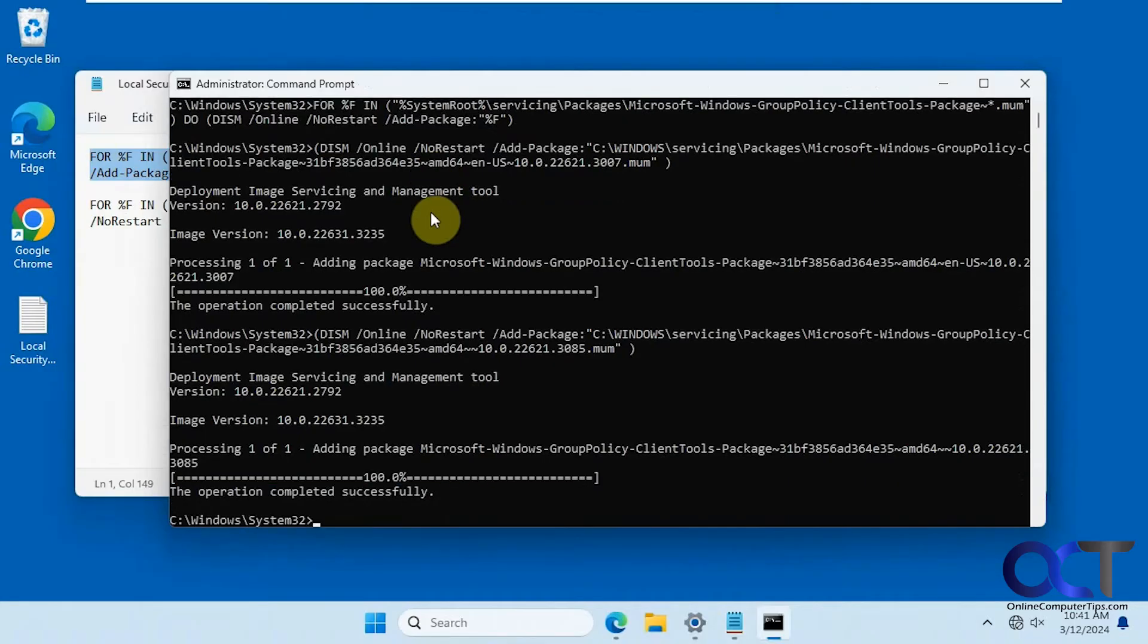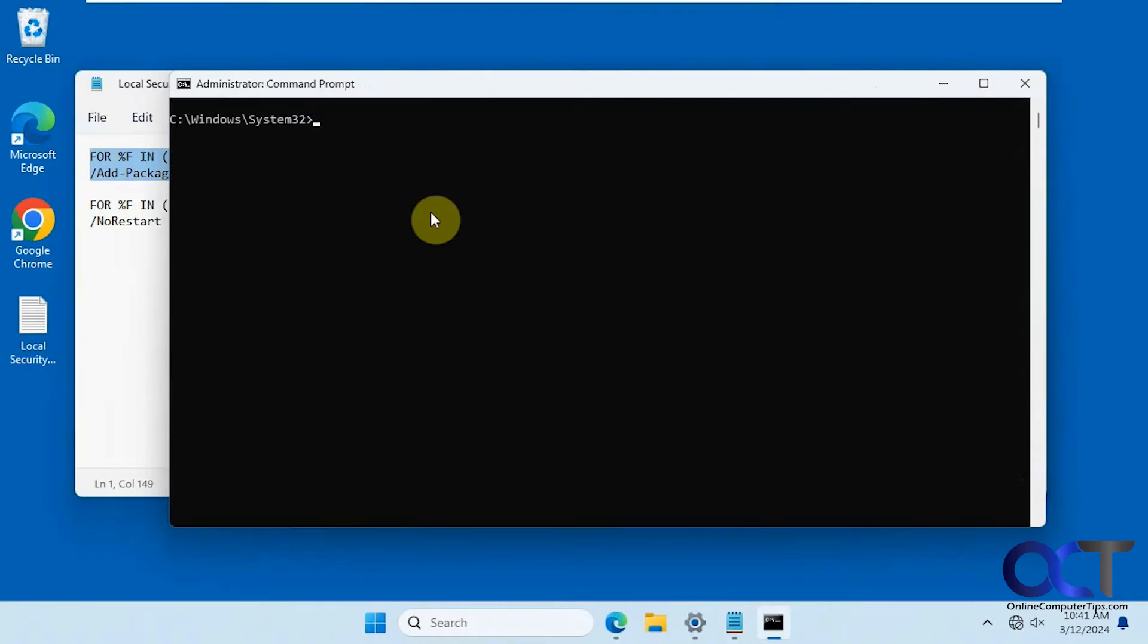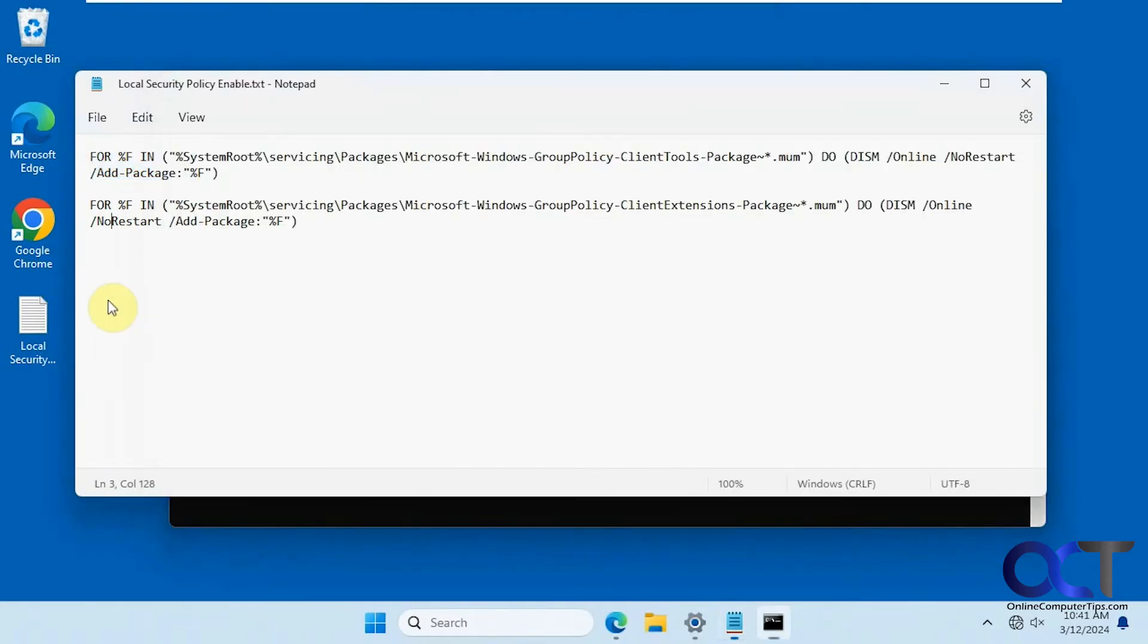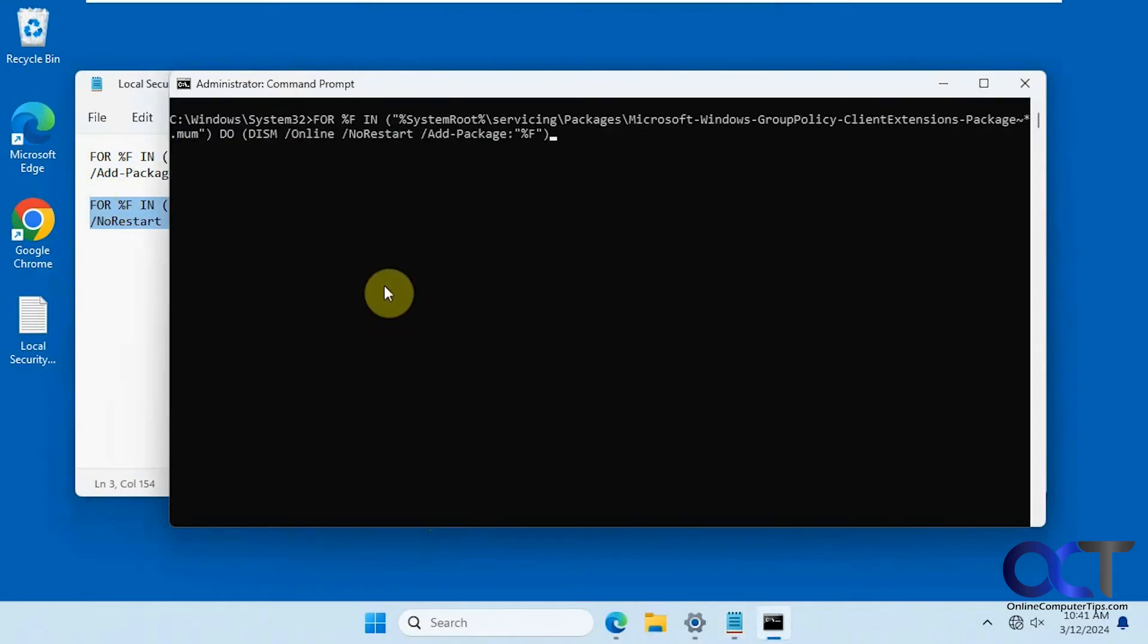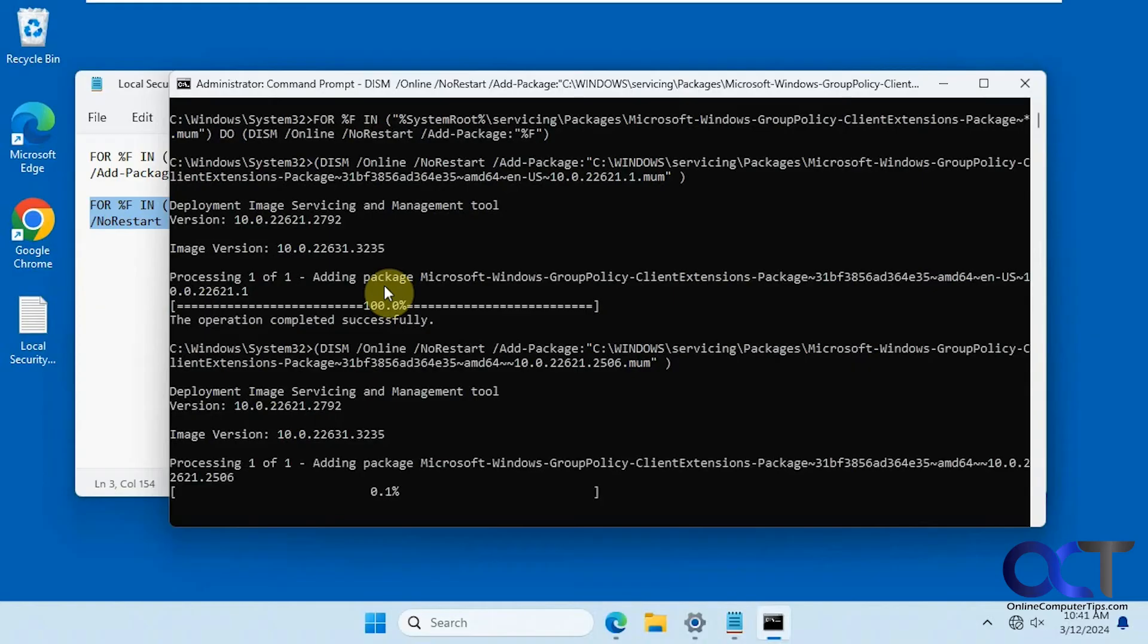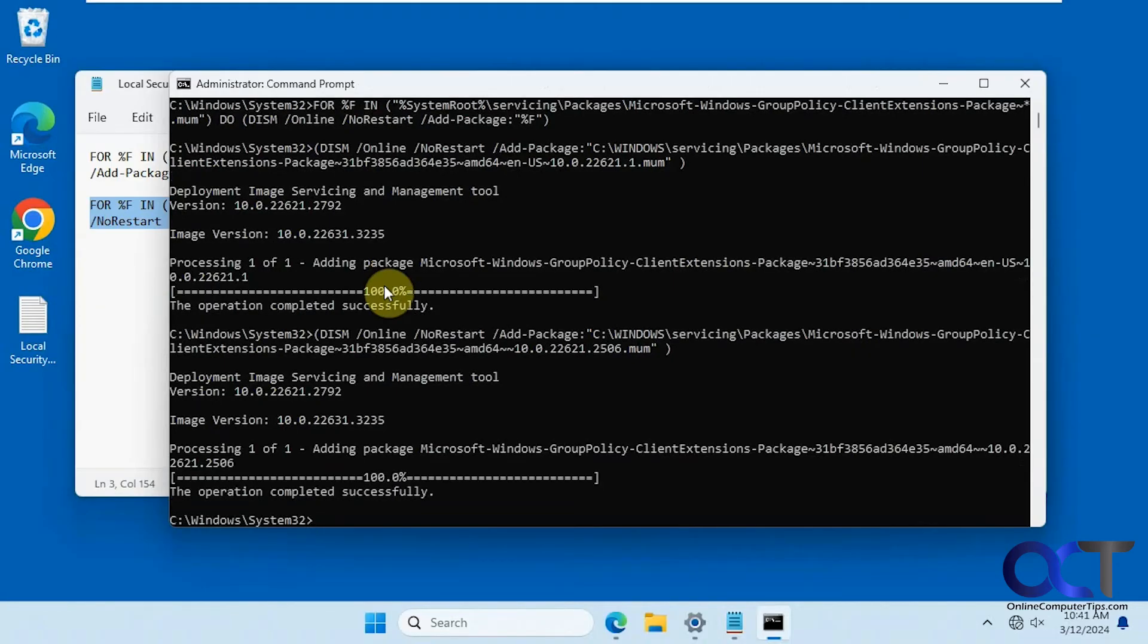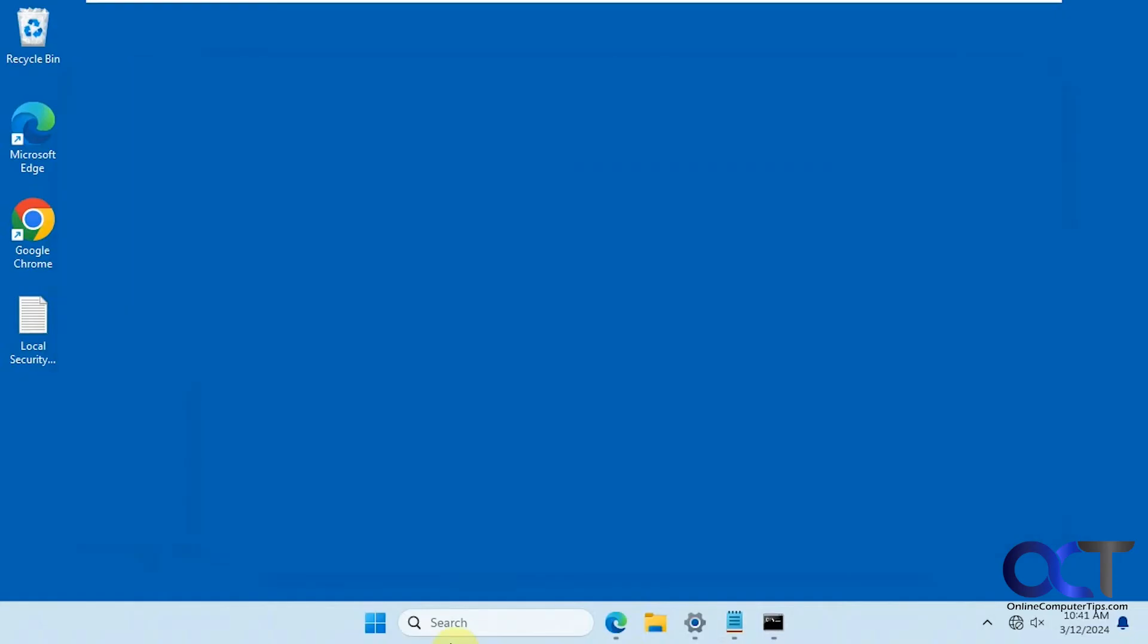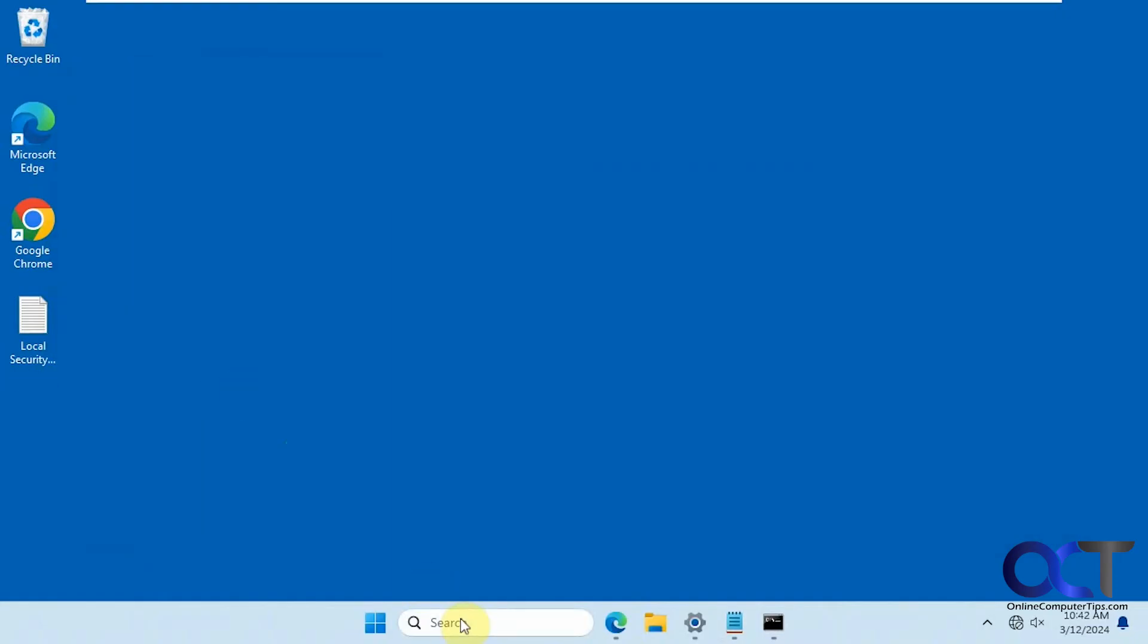Okay, let's clear the screen. Let's do this one now. Okay, so now let's minimize everything here.